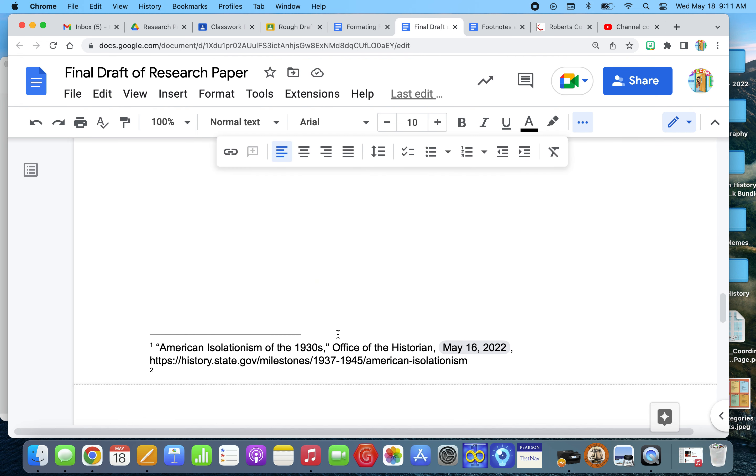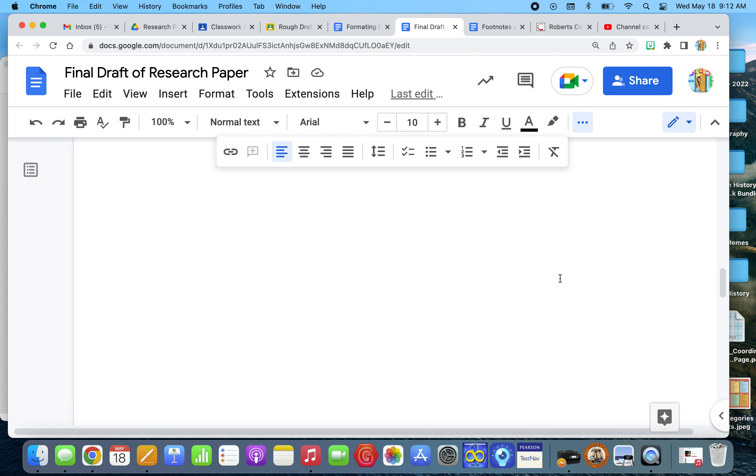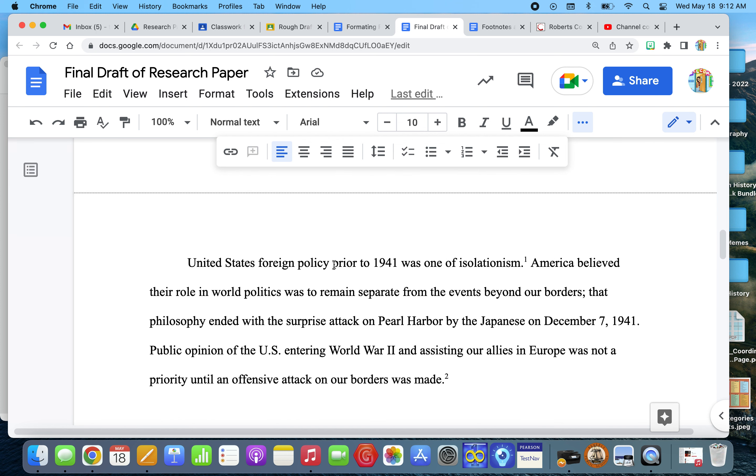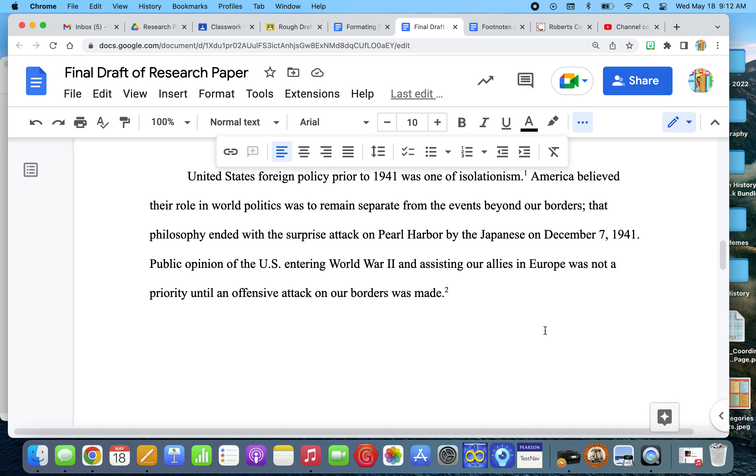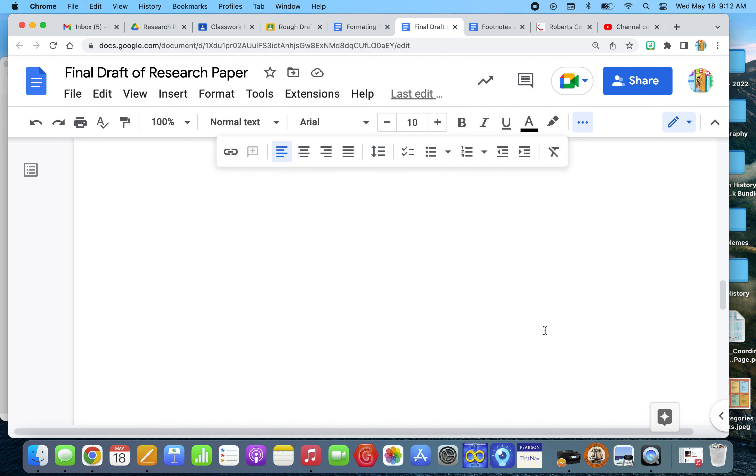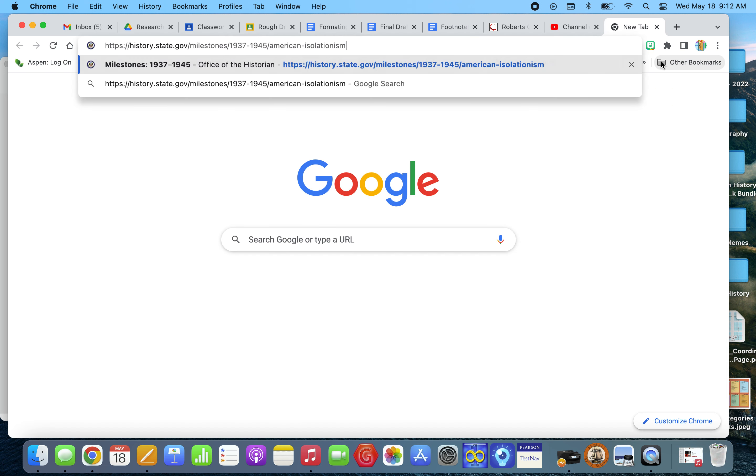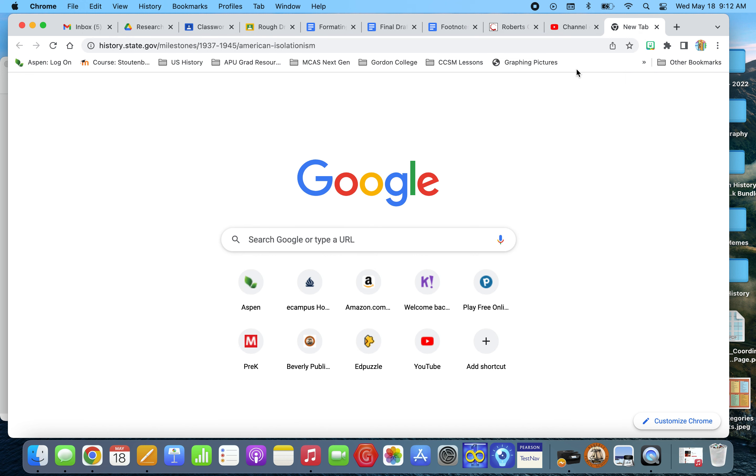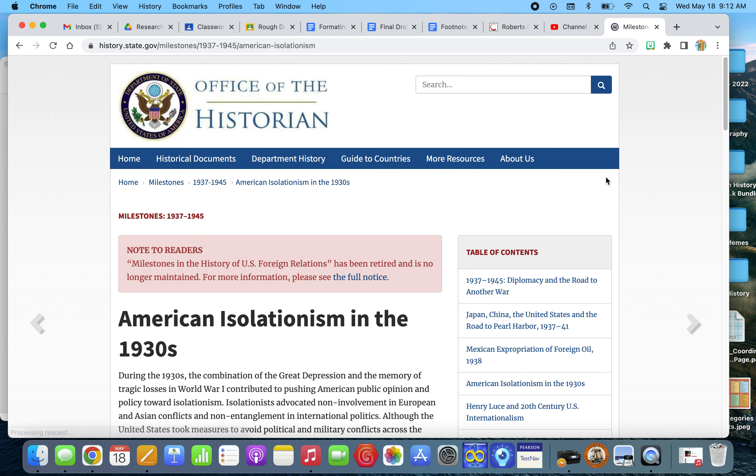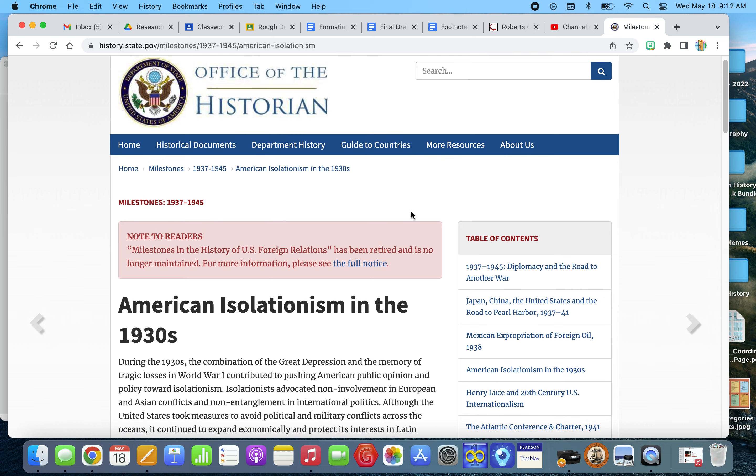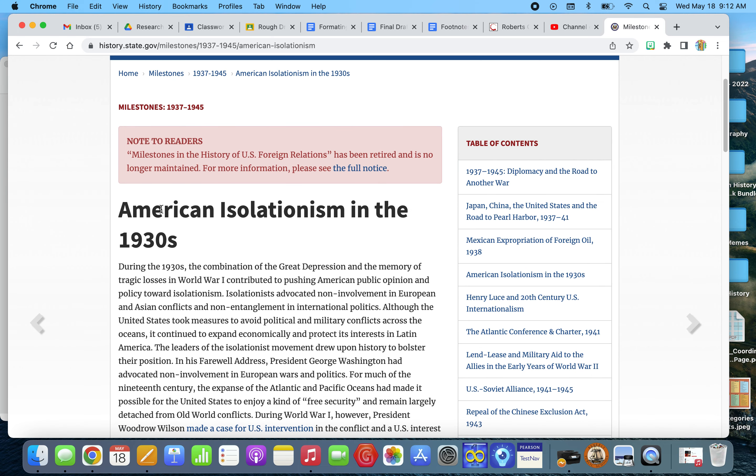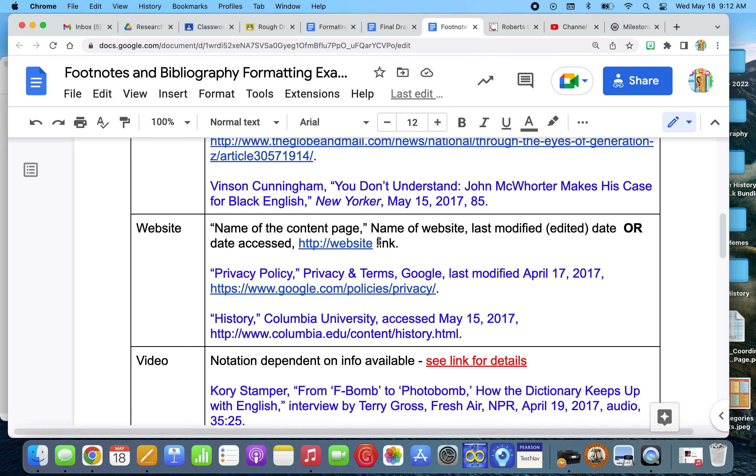So this first footnote was part of my thesis statement: the United States foreign policy prior to 1941 was one of isolationism. Now that's not necessarily well known. So although I didn't use any quotes, I did get the information from somewhere and I got it from a website, and the website is conveniently in the footnote. So I can show you where it is and what it looks like. So I got that information from the office of the historian. So that's the name of the website. And the name of the article was American isolationism in the 1930s.